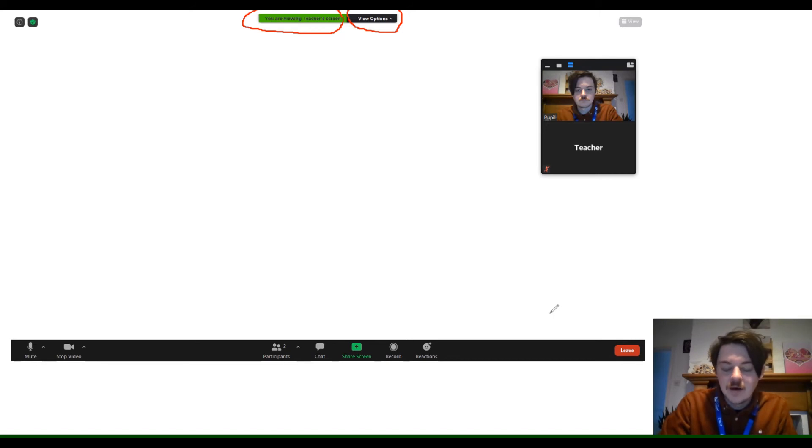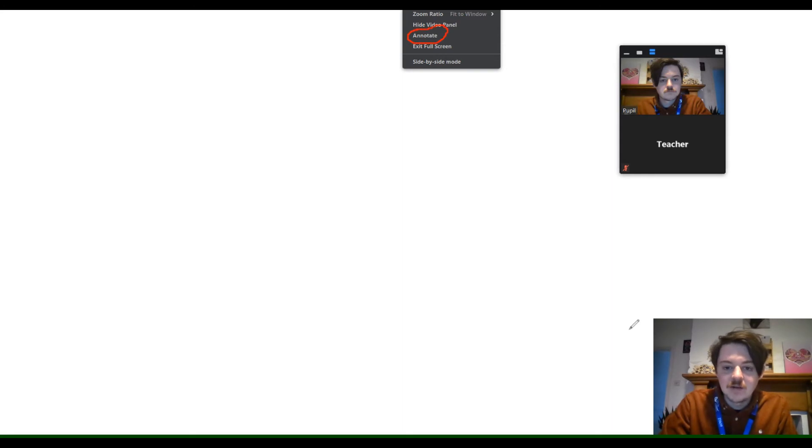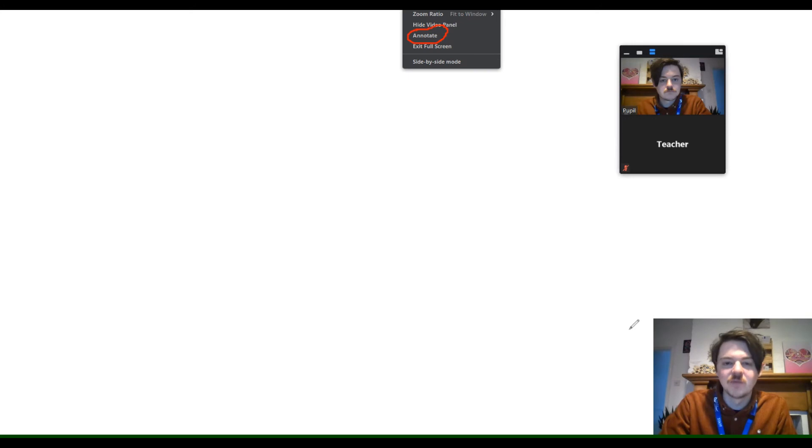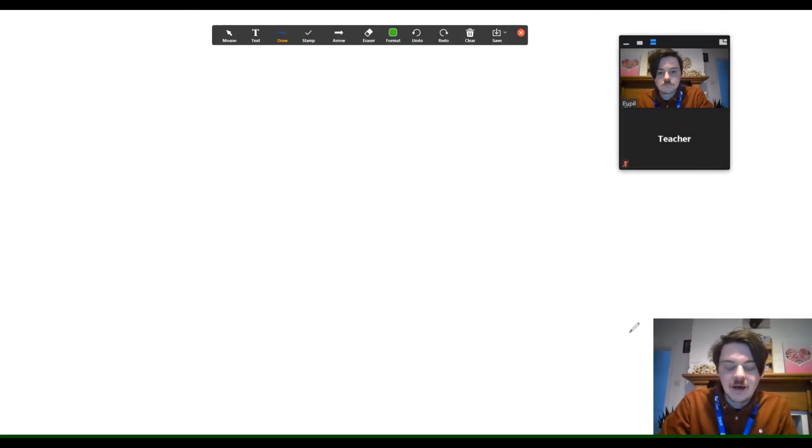As you can see, it gives you the option to annotate. The annotate function is very useful. From these options, this is the only one that the pupil will have to use. Once you've clicked annotate, it will open up this toolbar here.